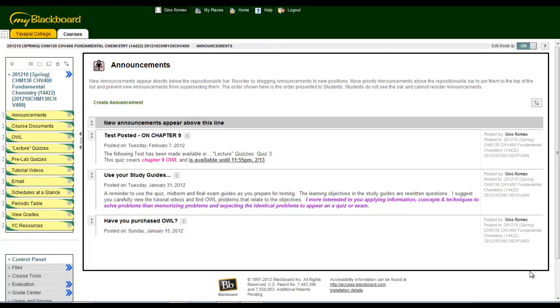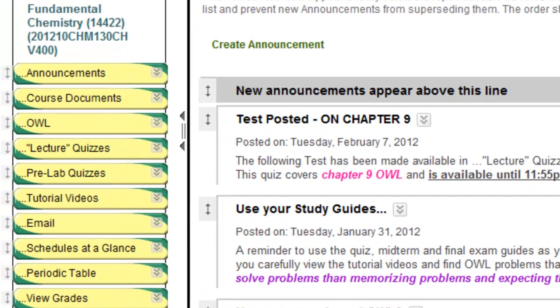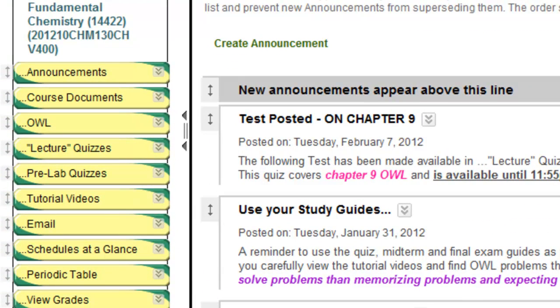The first button on the course menu to the left is Announcements. In the Announcements section, I'll list due dates for upcoming quizzes in Blackboard.